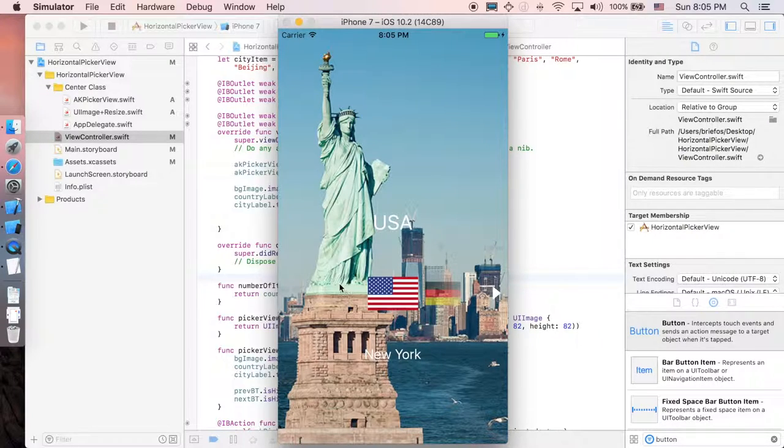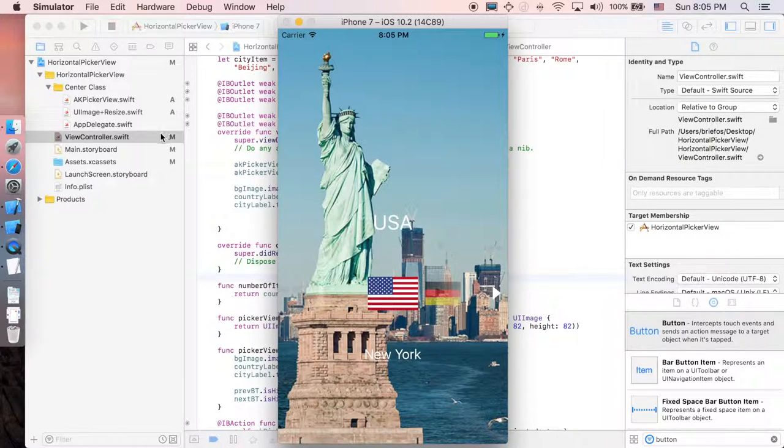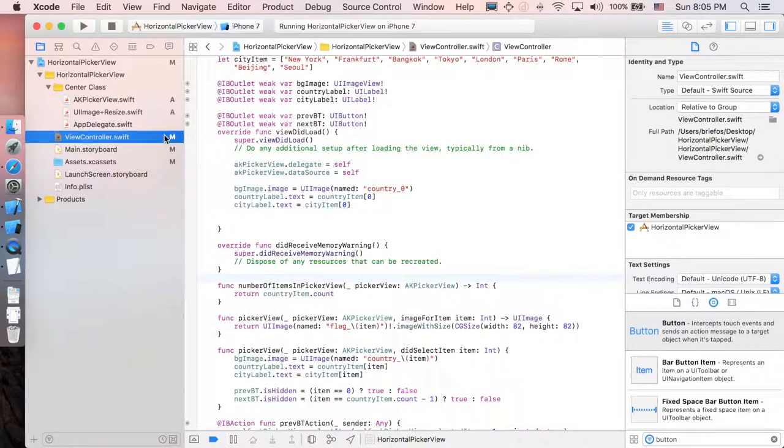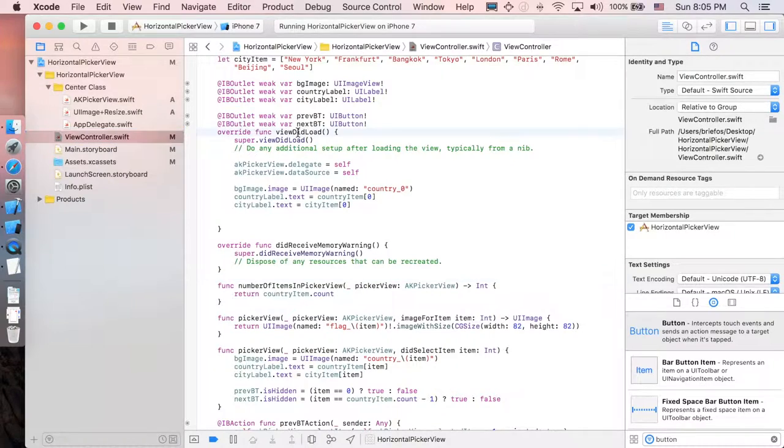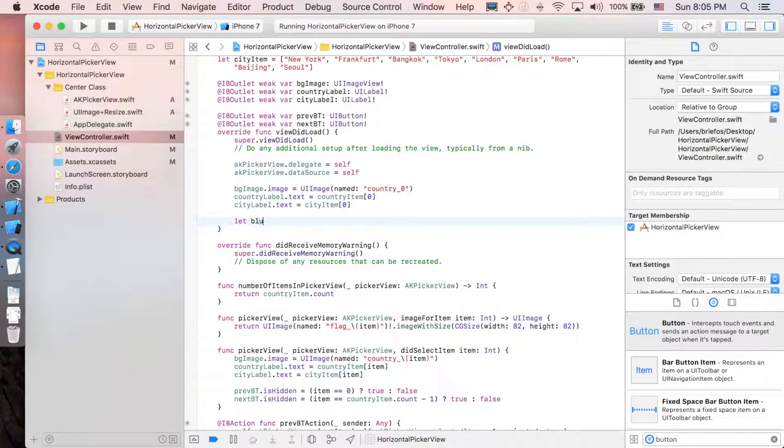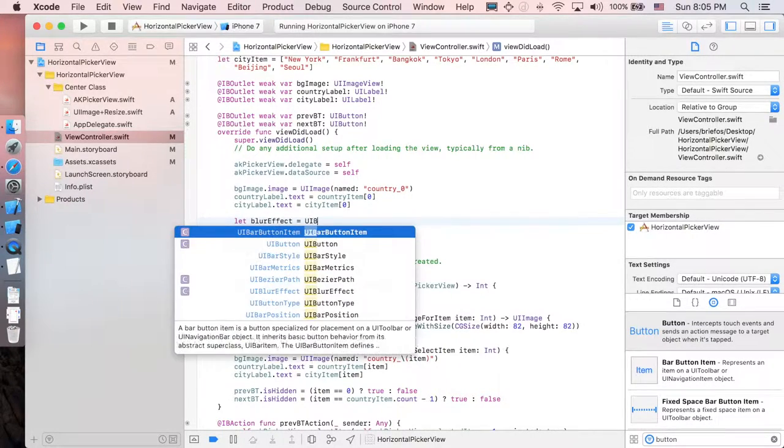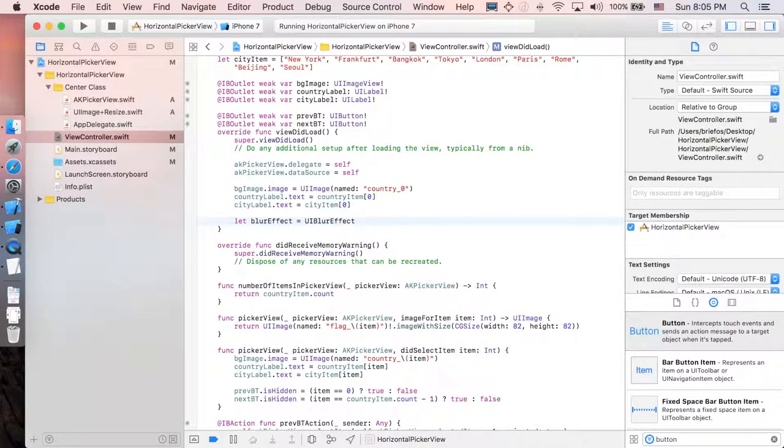First I'm just going to add some light and blur effect to the background of the AKPicaview container. So let's go to view controller and in viewDidLoad function, we're just going to add some effects. I'm just going to say let blur effect will be equal to UI blur effect.